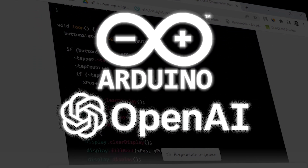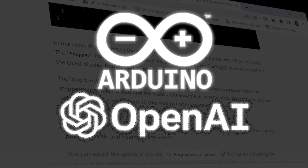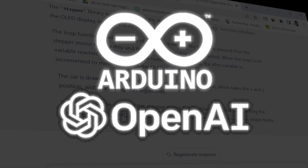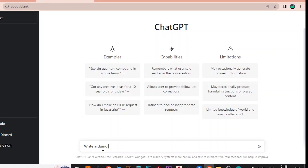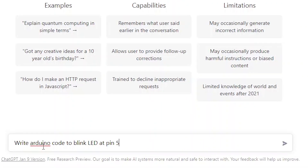We will see how accurate ChatGPT is in writing code for Arduino projects. After opening ChatGPT, you will have this type of screen. We start with the very basic — trying to blink an LED connected to Arduino at pin 5. Here we are asking ChatGPT to write Arduino code to blink an LED.